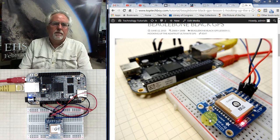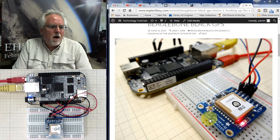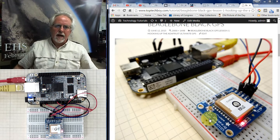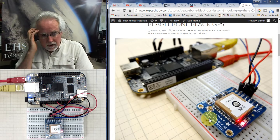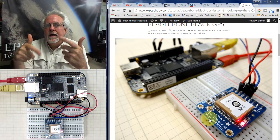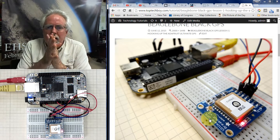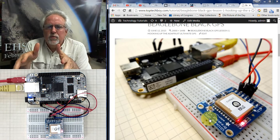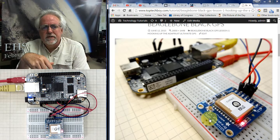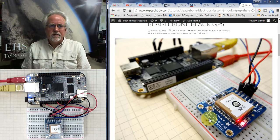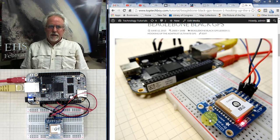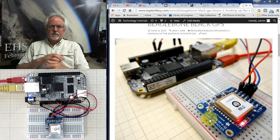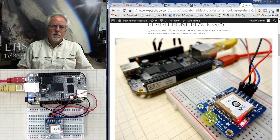Hello guys, this is Paul McWhorter with TopTechBoy.com and we are here today with lesson number five on getting your GPS tracker built based on the most excellent Adafruit GPS breakout and the BeagleBone Black. If you've been with us through the first four lessons, you should already have your GPS unit hooked up and running and spitting out good data to your terminal window. We're also going to use something from lesson four — how to transfer files back and forth between your desktop PC and the BeagleBone Black.